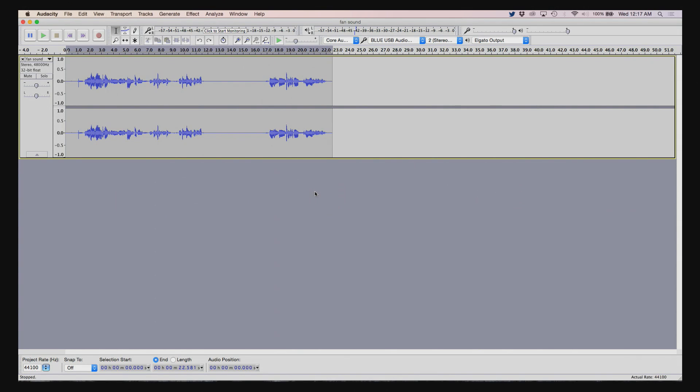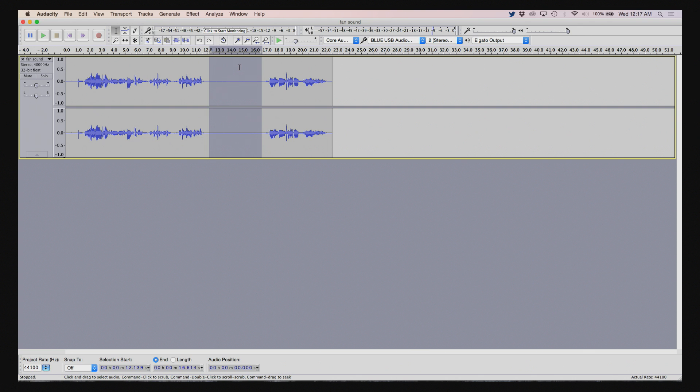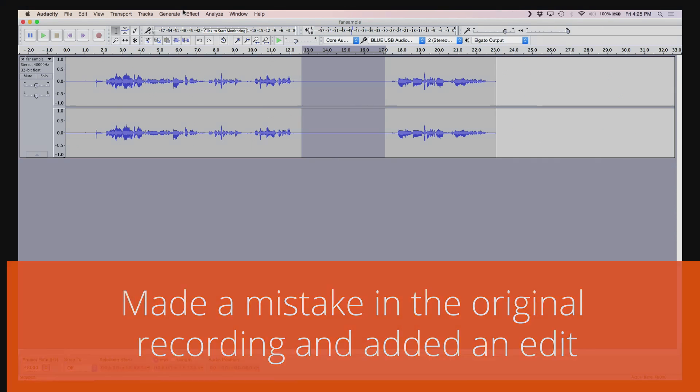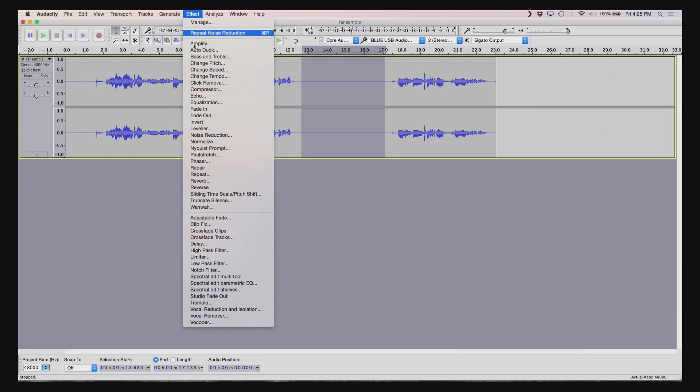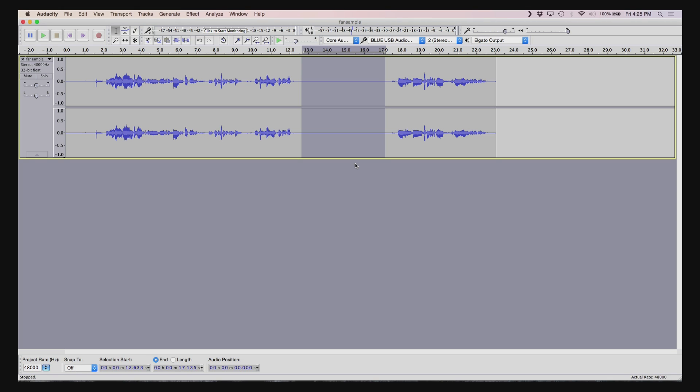So here in Audacity, let me just play this. This is our sample audio recording. Now, the steps are essentially the same. We want to select a region for our noise profile. Perfect. So what you want to do is go to Effect Noise Reduction. Click on Get Noise Profile.